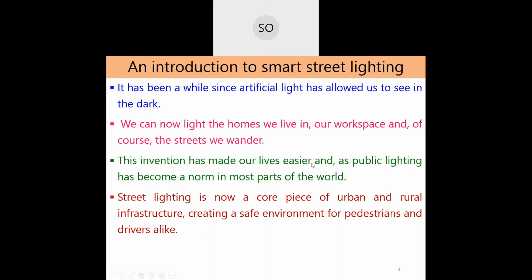The lighting system made life easier because before light was discovered, working hours were limited to daytime only — no commercial, official, or domestic work could be done at night. Public lighting has now become a norm in most parts of the world, and street lighting is now a core piece of urban and rural infrastructure.